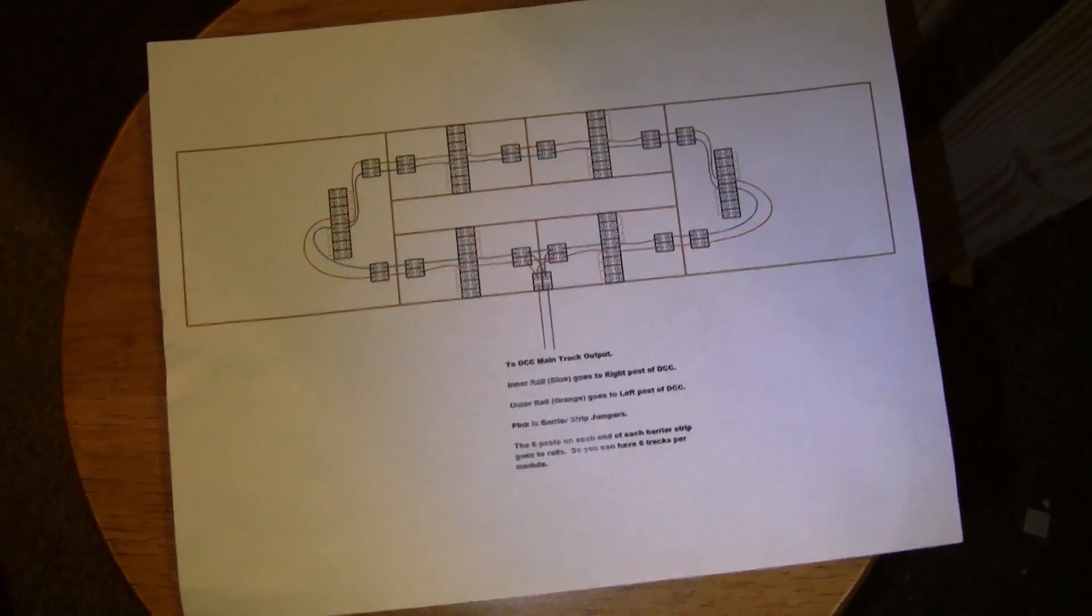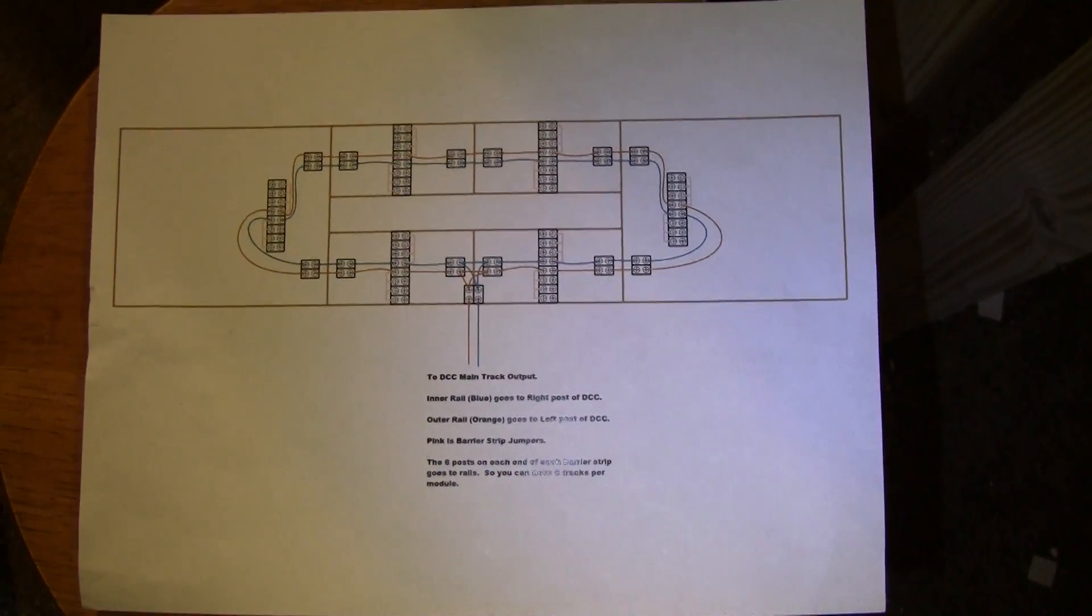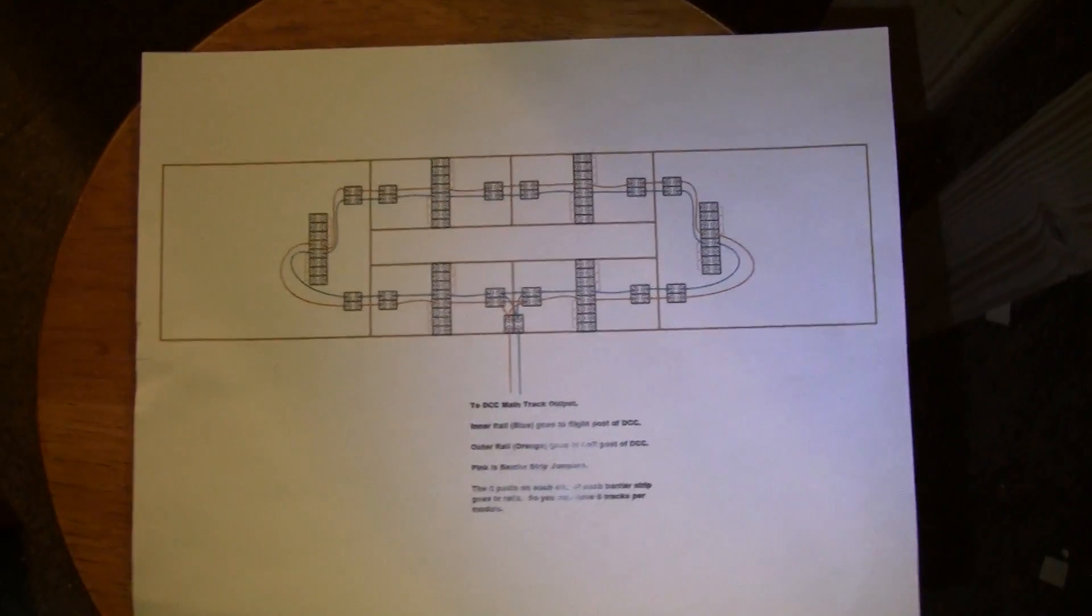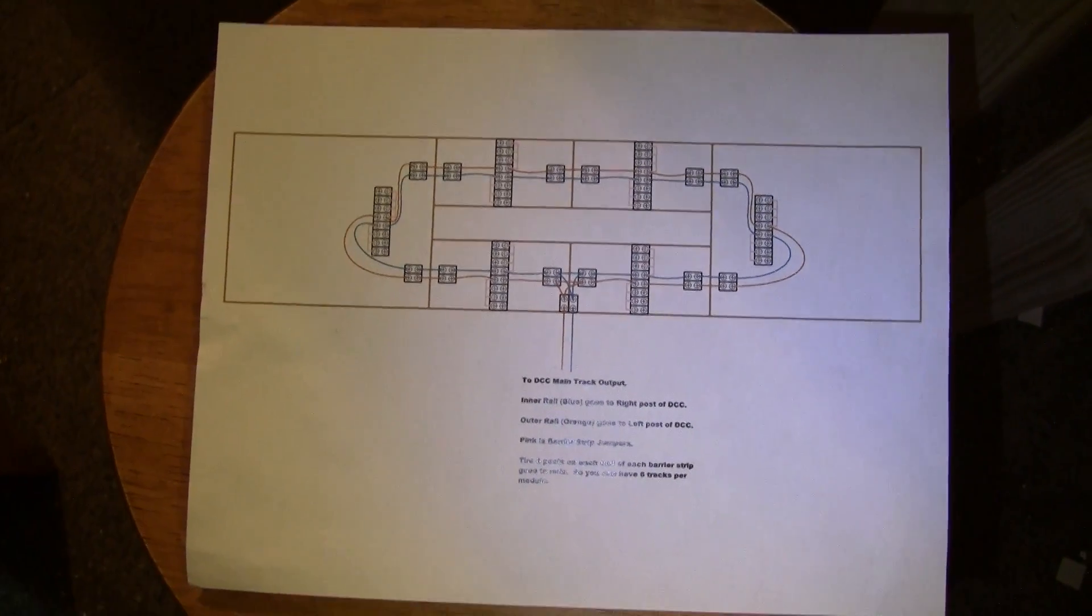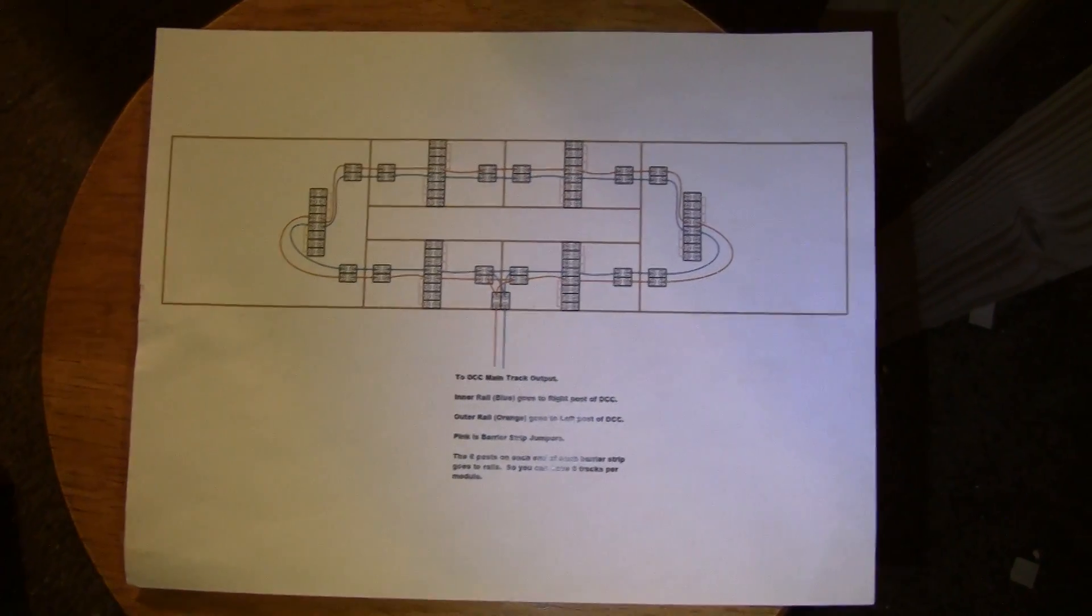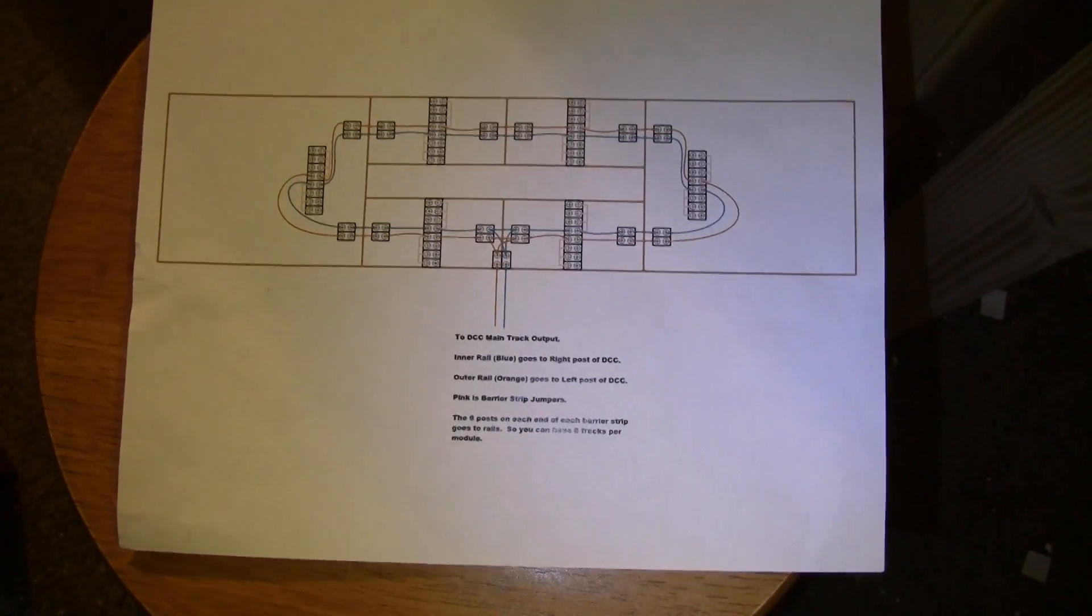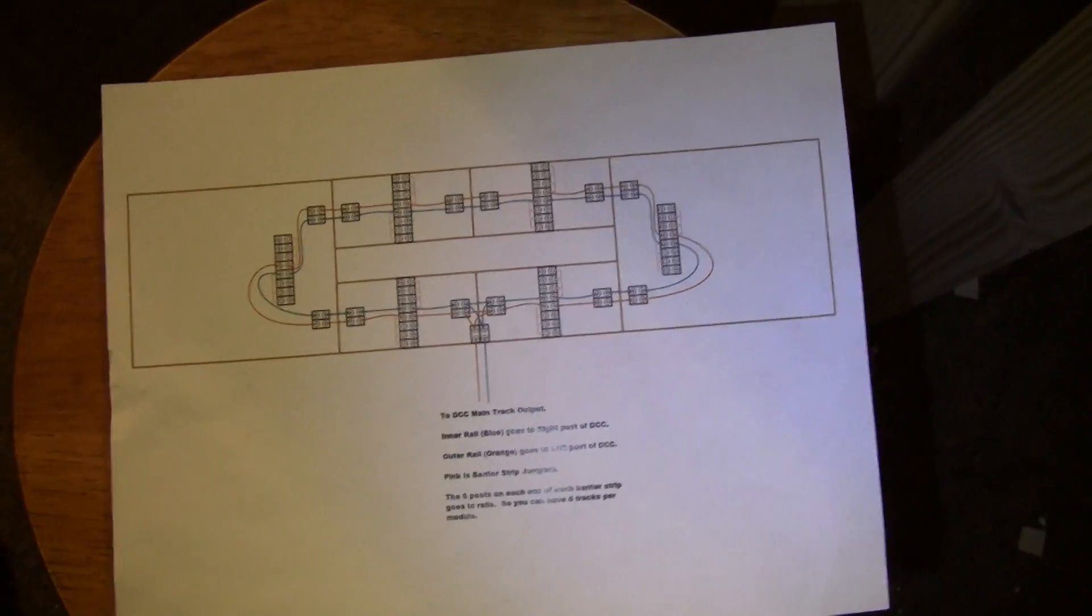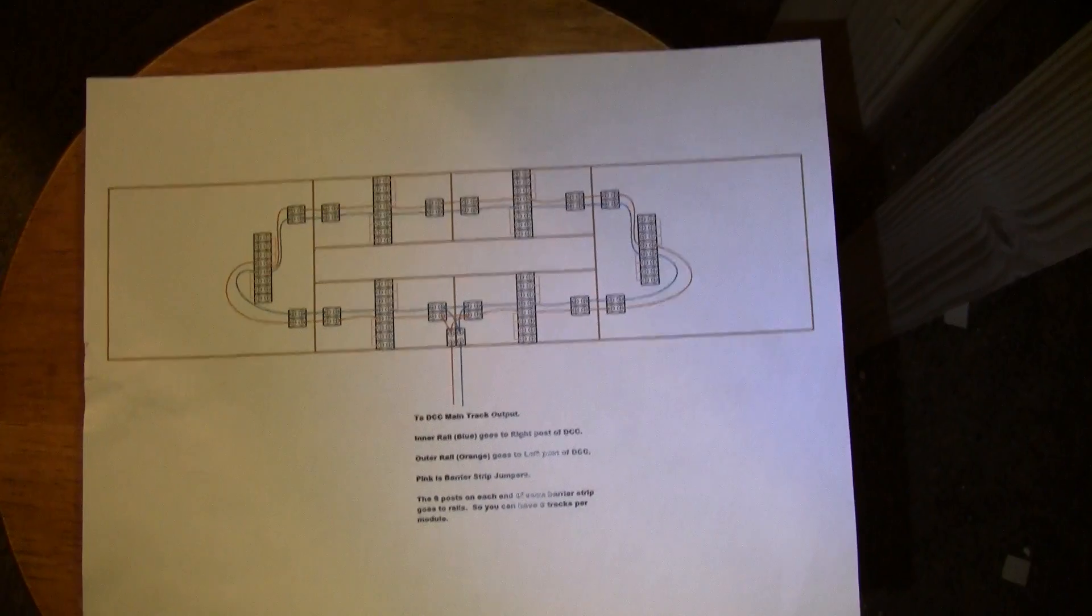Think of the most basic layout you can think of, maybe just an oval, a flex track, basically just a very small oval flex track. If you were to wire that, you would need one wire going to the outer rail, one wire going to the inner rail. You got one oval and you have those two wires going to your rail and the other two end of your wires are going to your DCC controller.